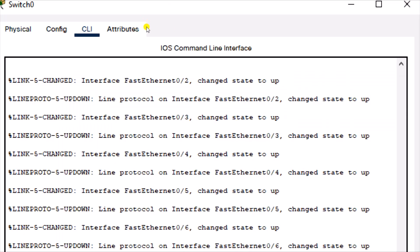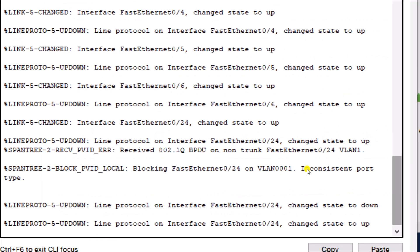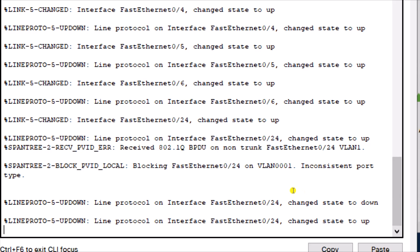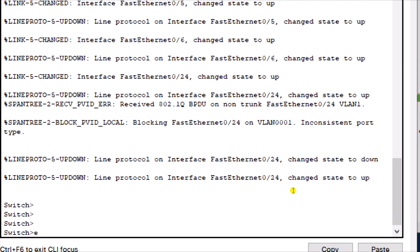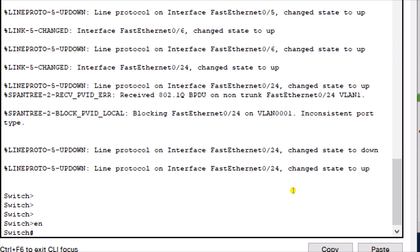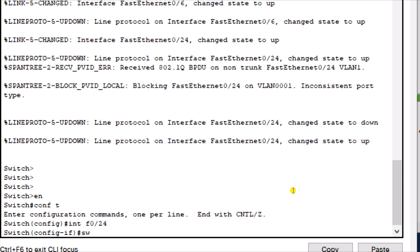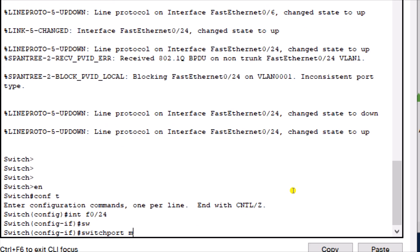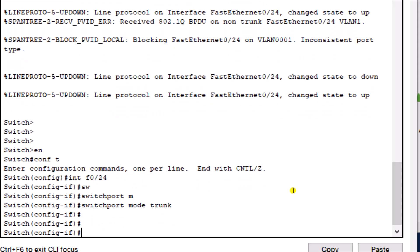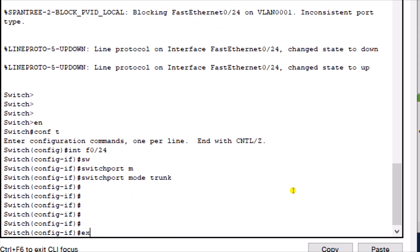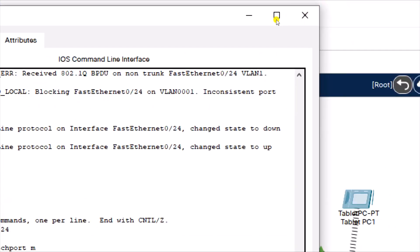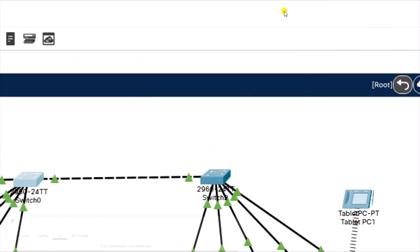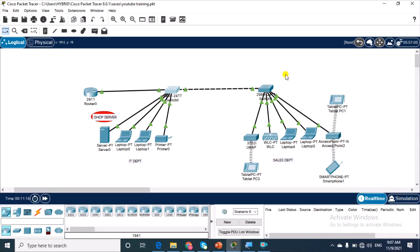I have to come here and also trunk this port. It's giving me an error because this port is still an access port. Interface L0 slash 24 switchport mode trunk. That is how to create VLANs and to trunk links between devices in Cisco Packet Tracer.